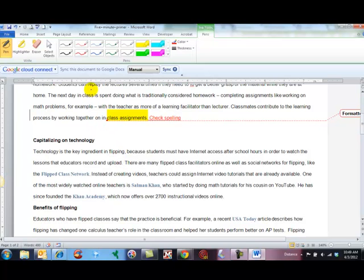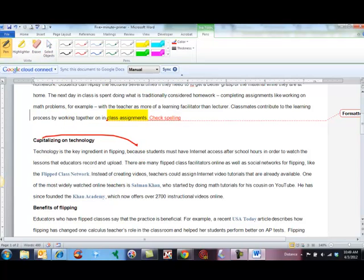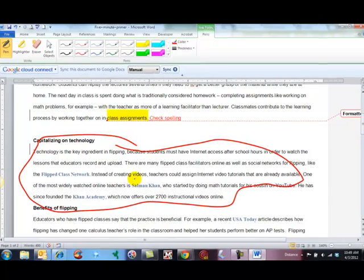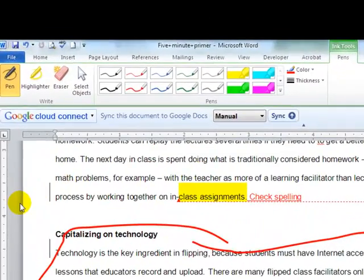I can make any colors I want. I can highlight, I can erase, I can select an object. I can circle information. And so when I'm done, those changes will be saved.